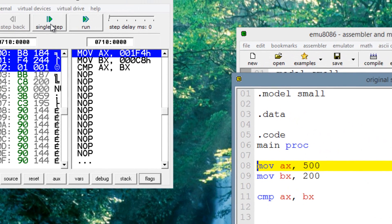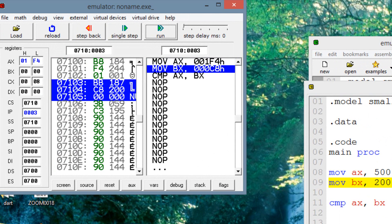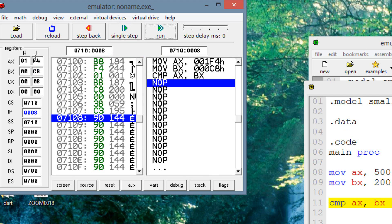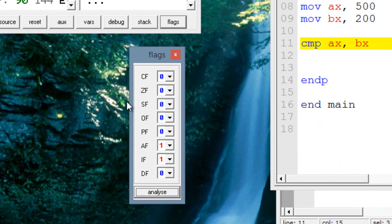Let's test it out. I'll hit emulate, then single step. We're moving into AX the value of 500. Hit single step again — now BX has a value of 200. Our compare instruction is highlighted. Once I hit single step, the flags will be altered. As you can see, our destination and source operands are not affected — the values are exactly the same. The only thing affected is the flags. Our carry flag is set to zero and our zero flag is set to zero because the destination operand had a greater value than the source operand.